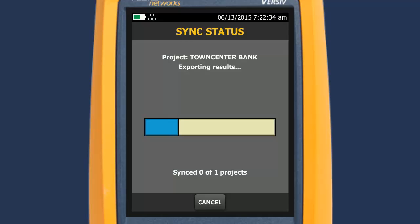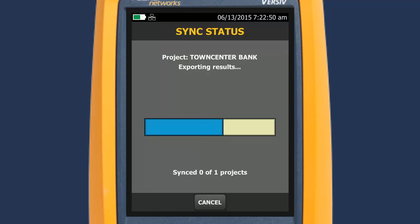Note that your data is encrypted for security during transfer. I have a slow network connection, so this takes a little bit of time. And now we're done.